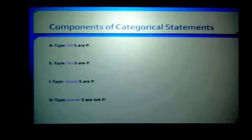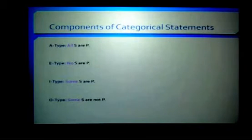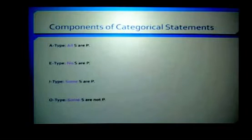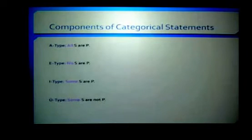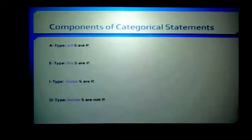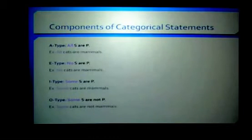There are certain components of categorical statements. There are four different types of standard form categorical statements. There's an A-type statement with the structure all S are P. There's an E-type statement with the structure no S are P. There's an I-type statement structured as some S are P. And there are O-type statements with the structure some S are not P. Any standard form categorical statement will take one of these four forms.